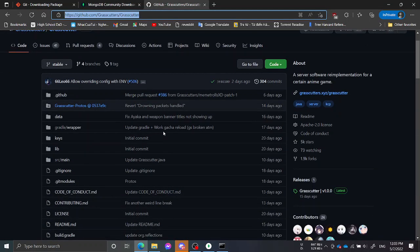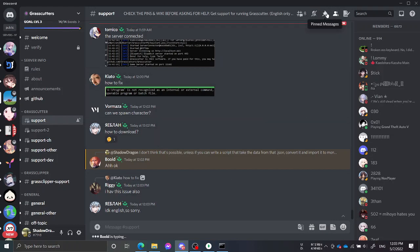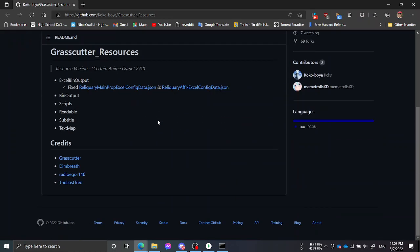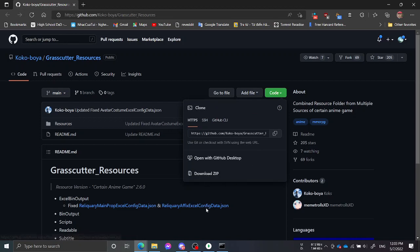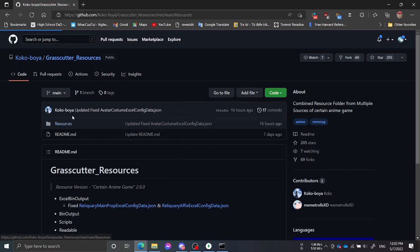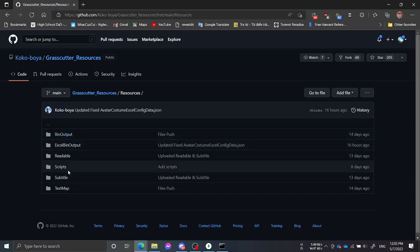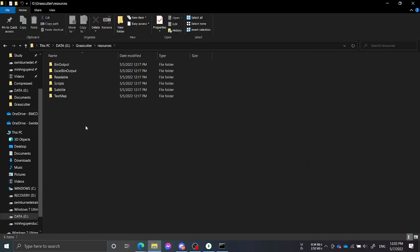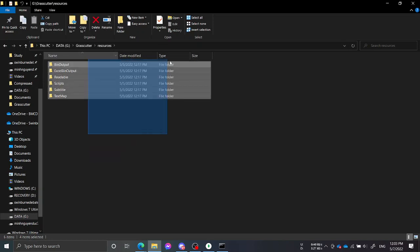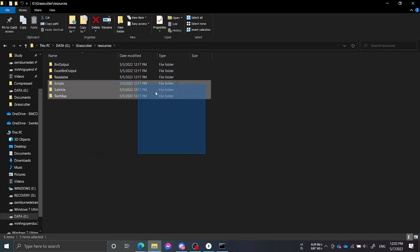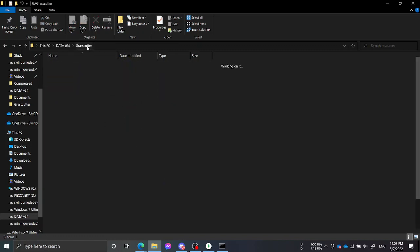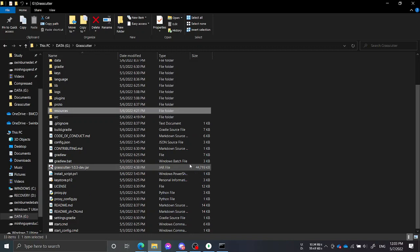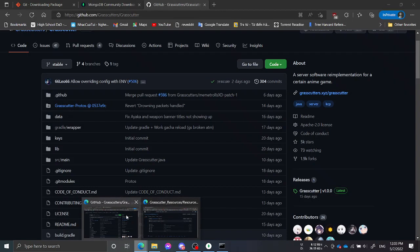Next step is to clone the bin output — it contains Grasscutter resources. You can just download the zip which is smaller in size because it's compressed. Then in the resource folder, just drag all those folders into the resource folder of your Grasscutter installation. Drop them in and all the bin files will go there.